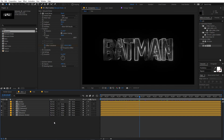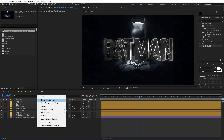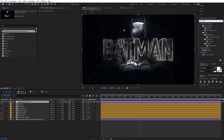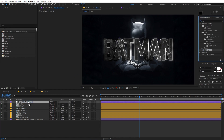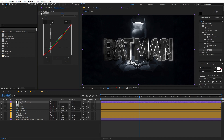Now let's add a background. Drag your background image in — I have a Batman background. Add an adjustment layer by right-clicking and selecting New > Adjustment Layer. Apply Curves to it for color grading: lower the red channel a bit and lower the green channel as well. This is completely experimental — play around with these values. Here's the before and after, and I think it looks much better.